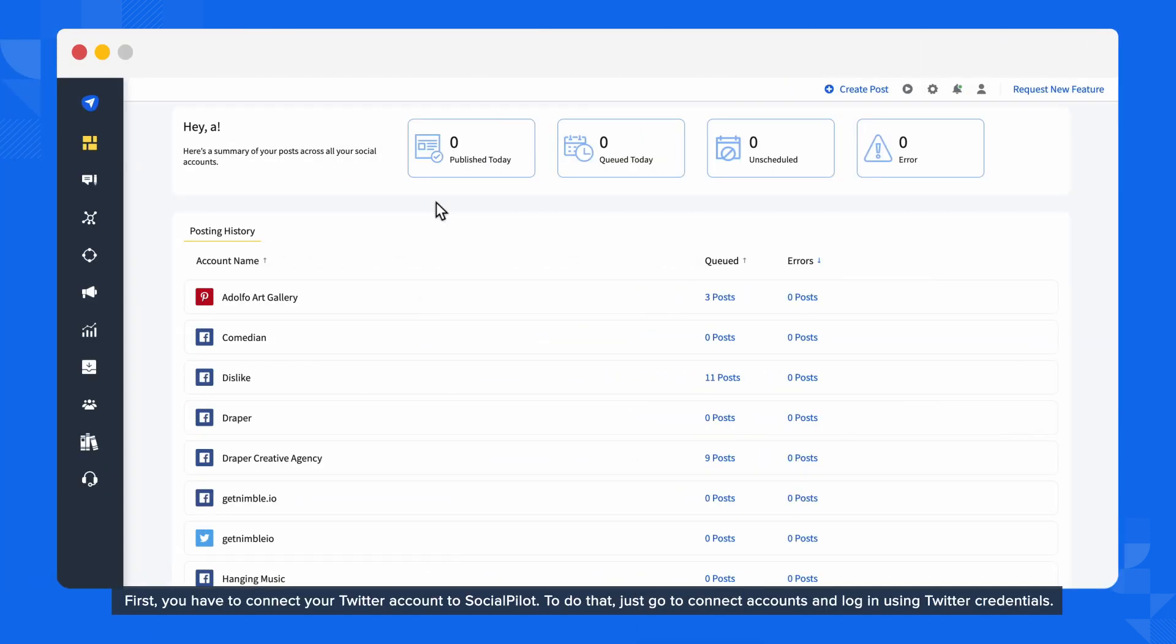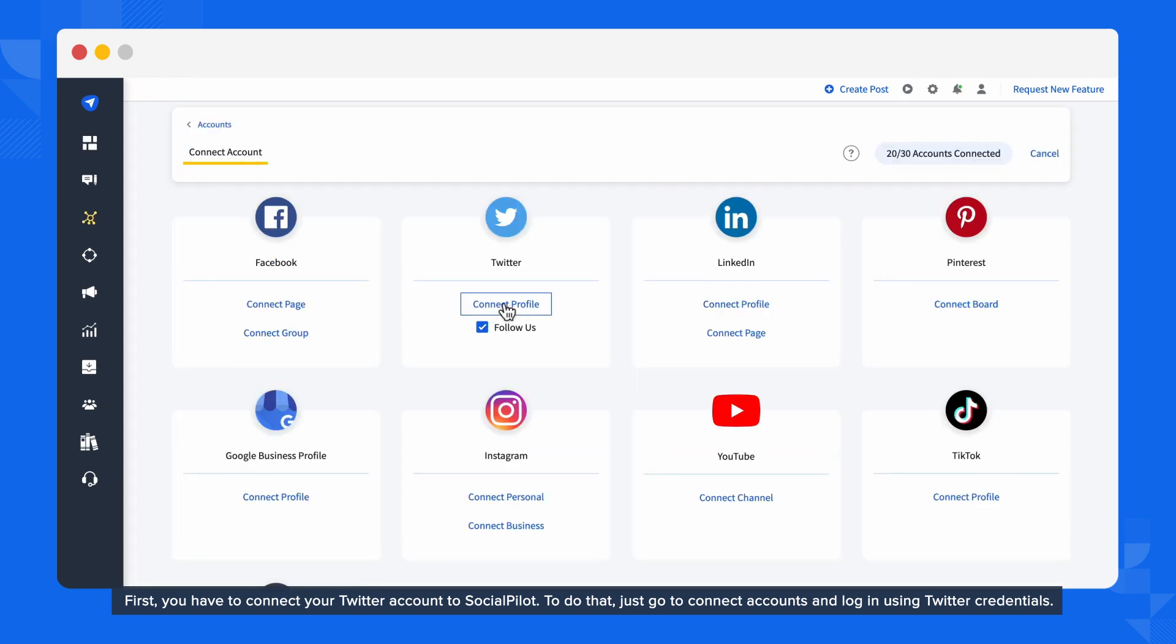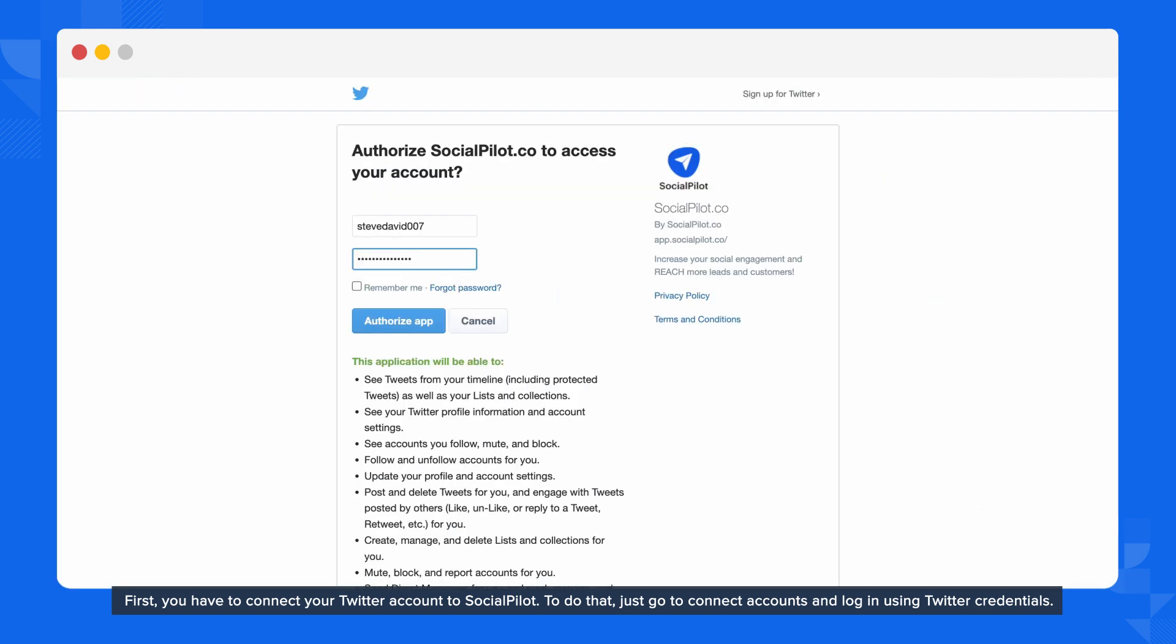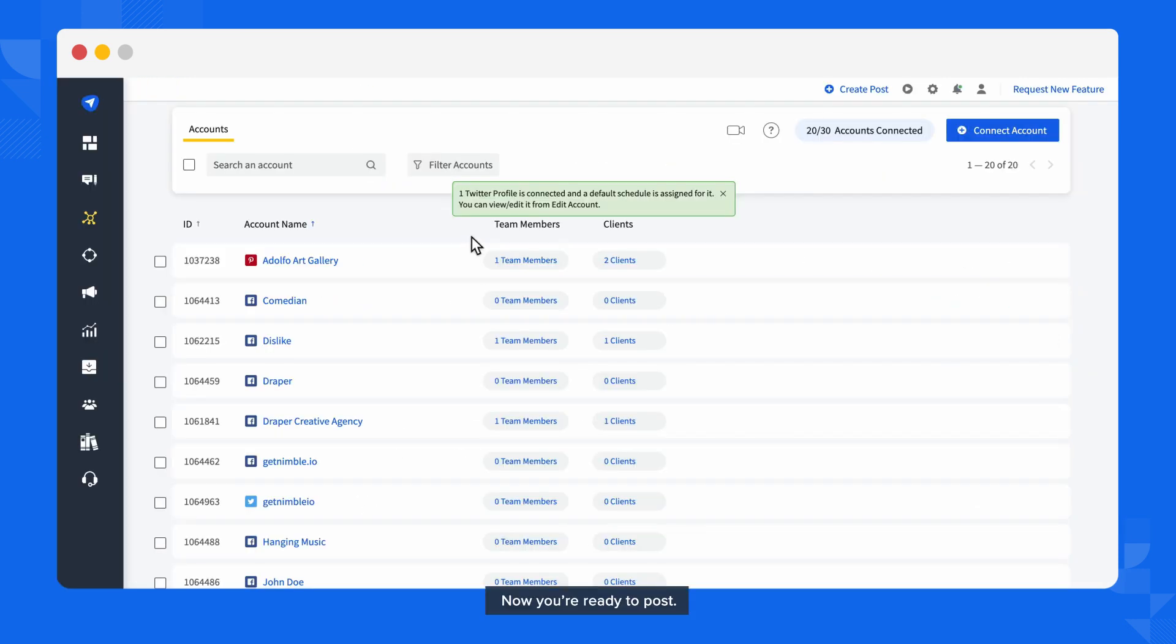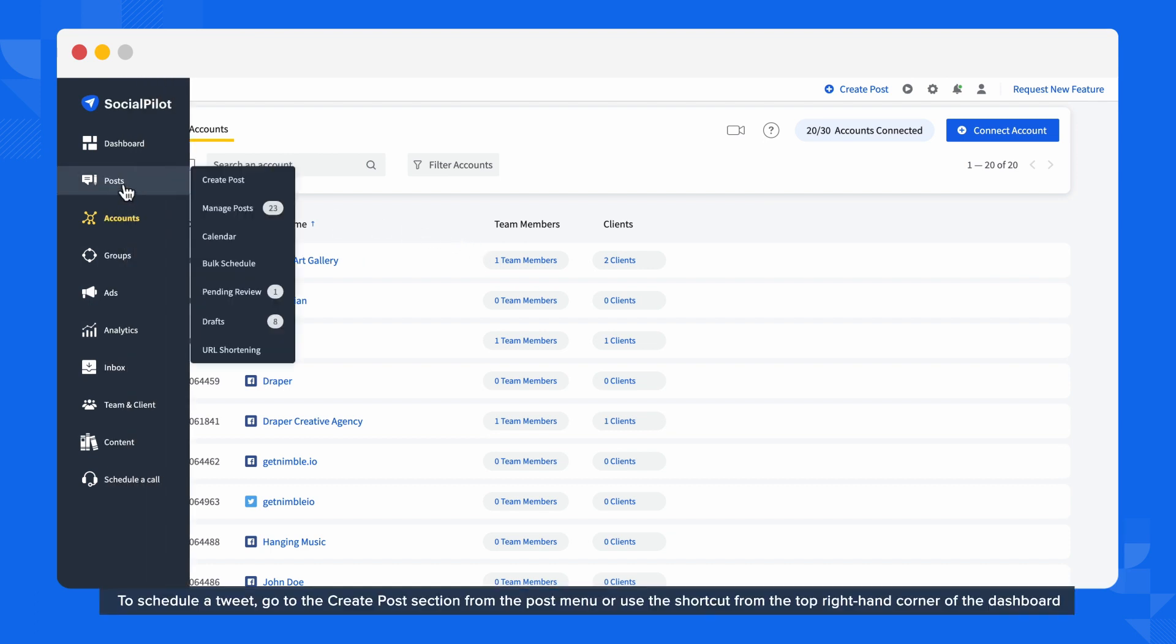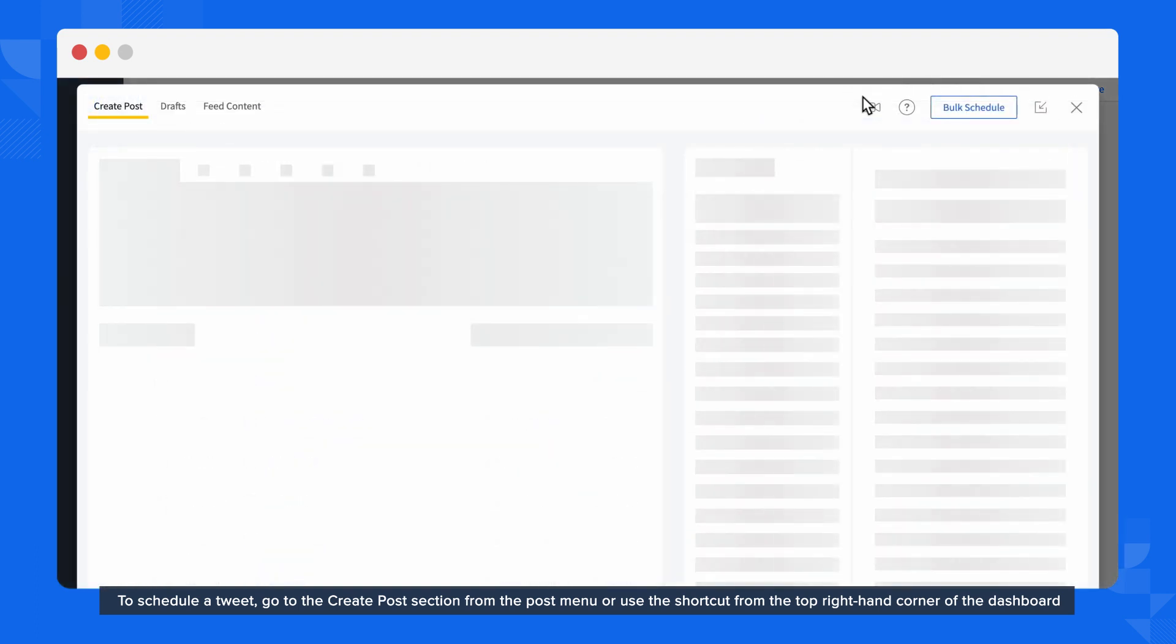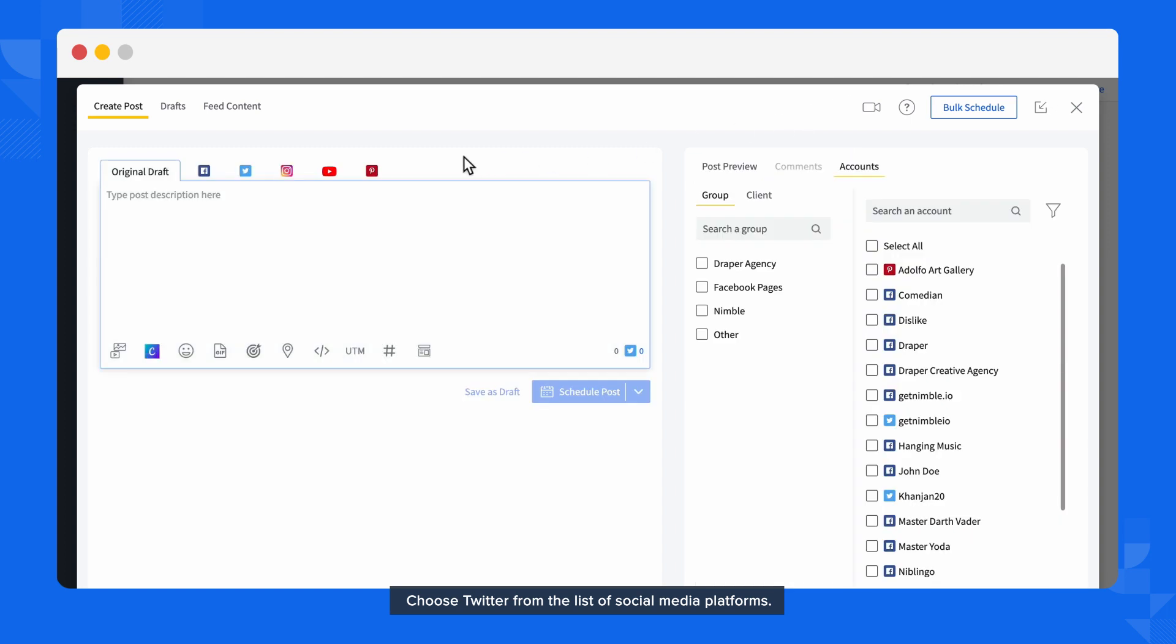First, you have to connect your Twitter account to SocialPilot. To do that, just go to Connect Accounts and log in using Twitter credentials. Now you're ready to post. To schedule a Tweet, go to the Create Post section from the Post menu or use the shortcut from the top right-hand corner of the dashboard.